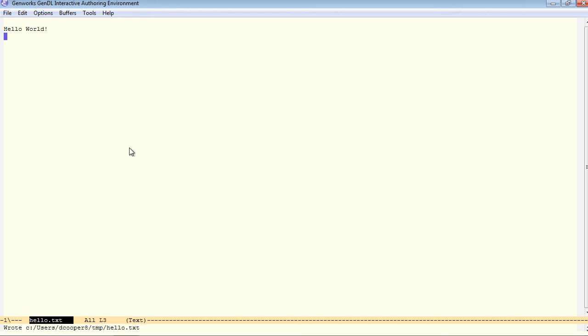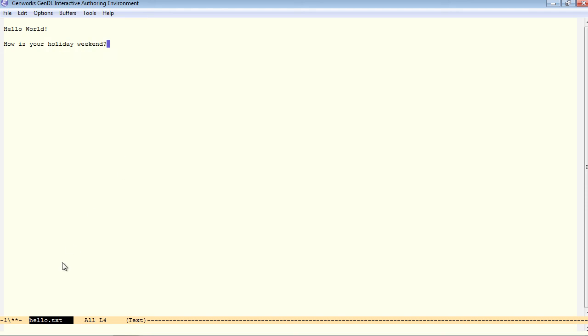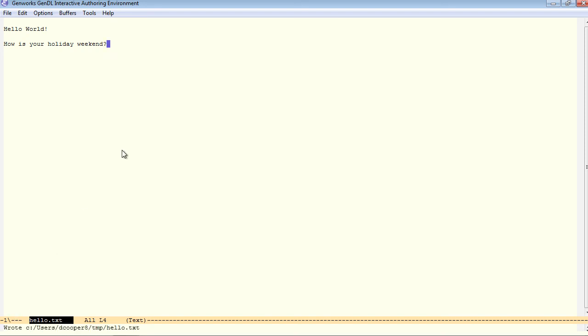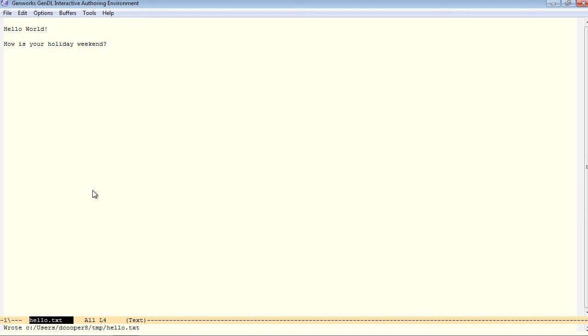Now I'll type some more text into this. Notice, as soon as I started typing, these asterisks appear down here. I'm going to save again. Now these asterisks go away to show that the file has been saved. Now I'll do ctrl-x, b, to switch back to the tutorial buffer.